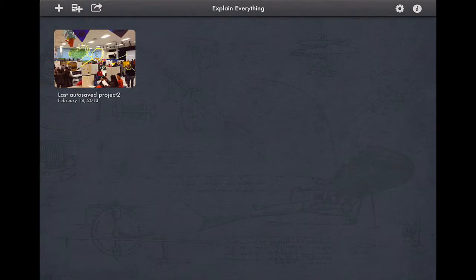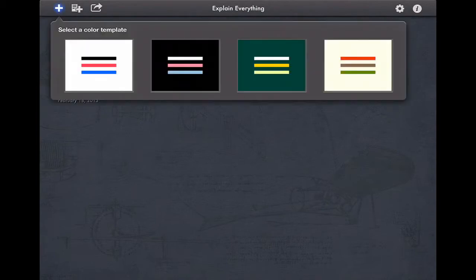First we're going to start by creating a new blank project and you'll see they give you some color templates. If you just choose the blank white one, you'll see that the colors are actually on the bottom of the screen.